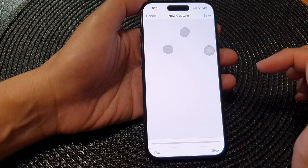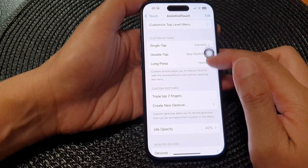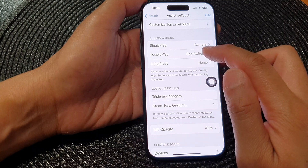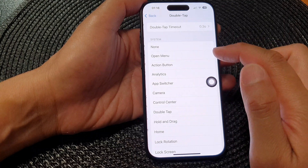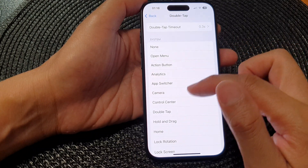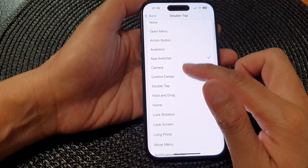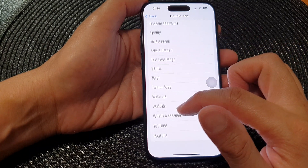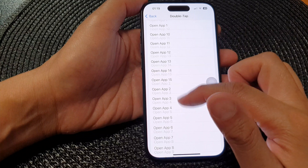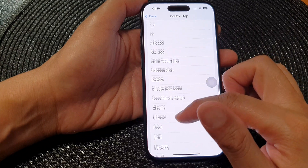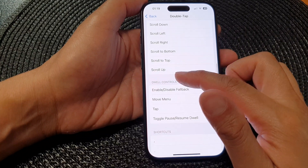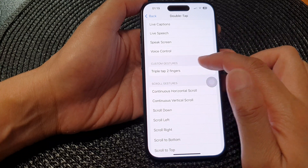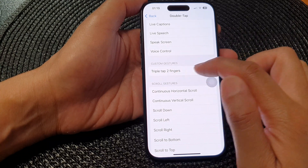Then tap on Save and I can assign it to my custom actions for double tap. Going through the list, I can find it under Custom Gestures — triple tap two fingers.